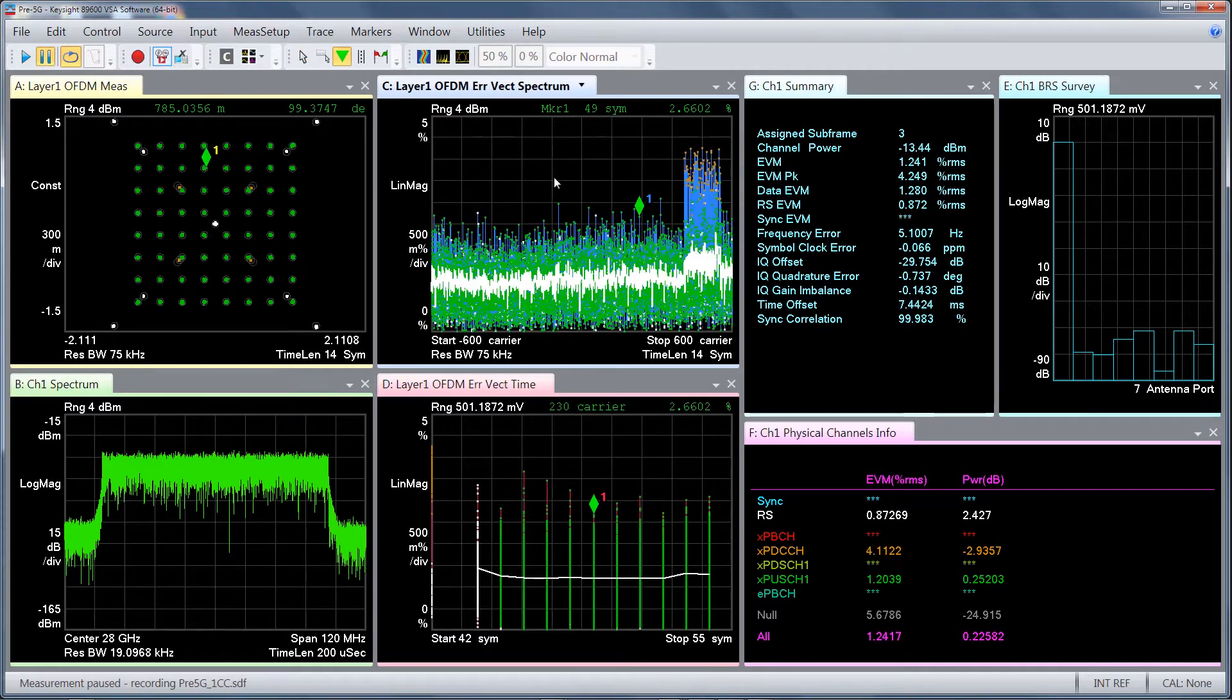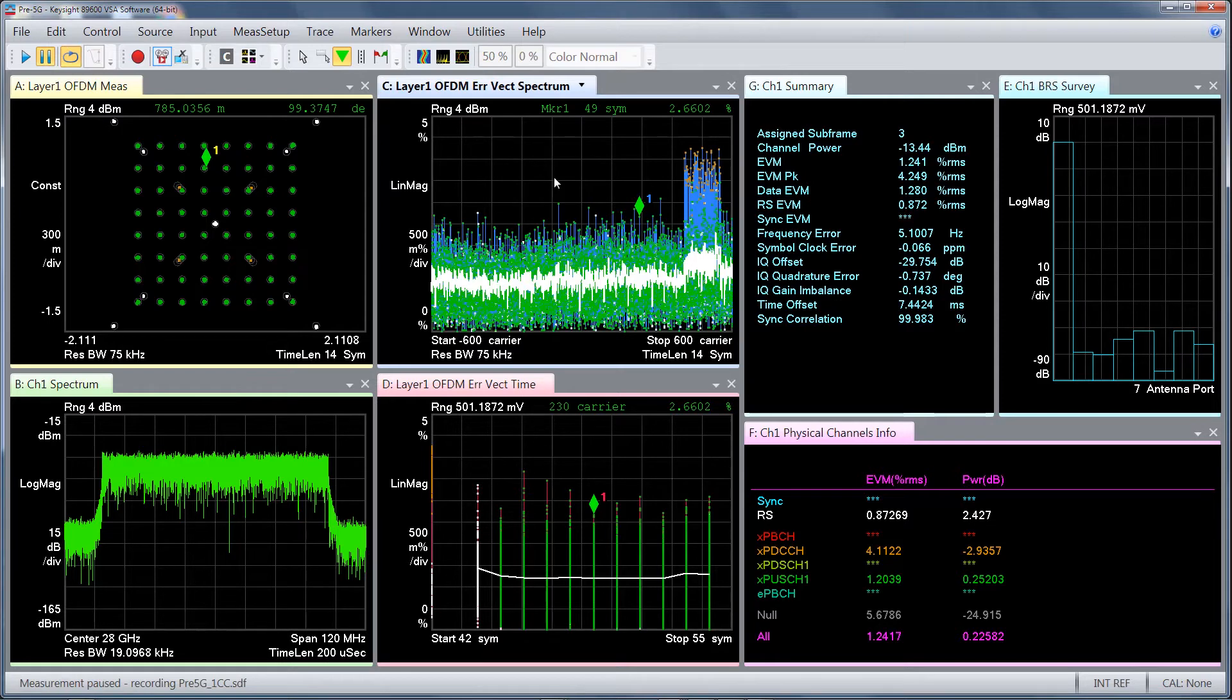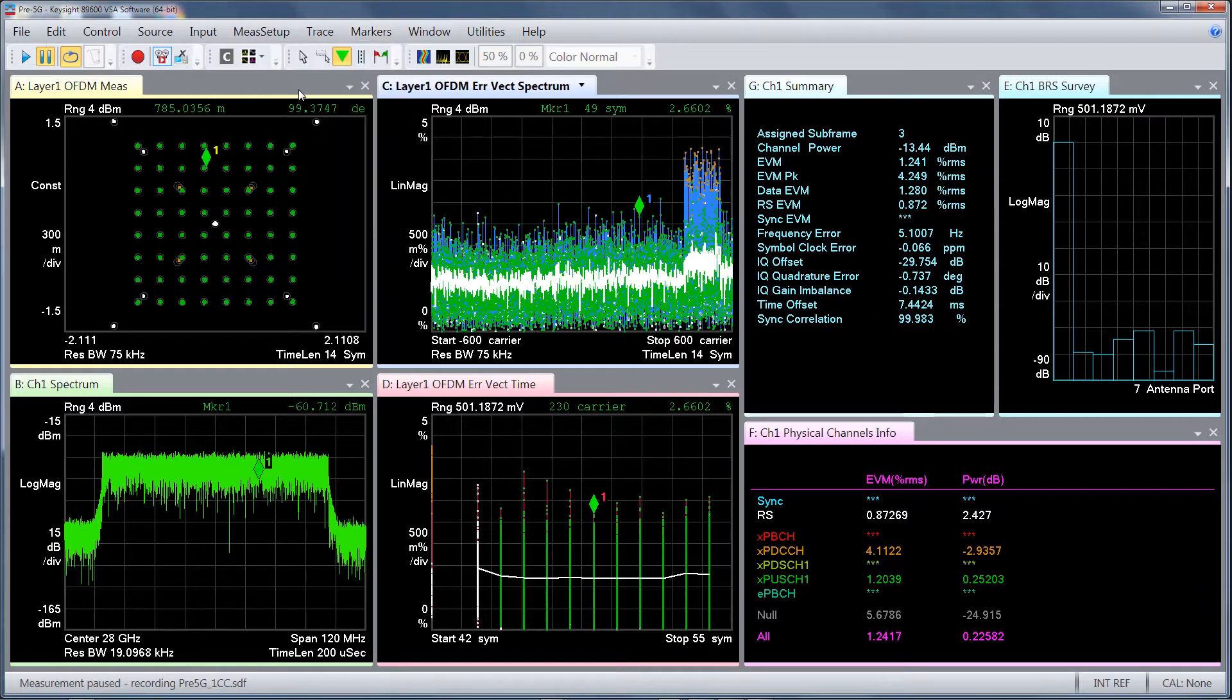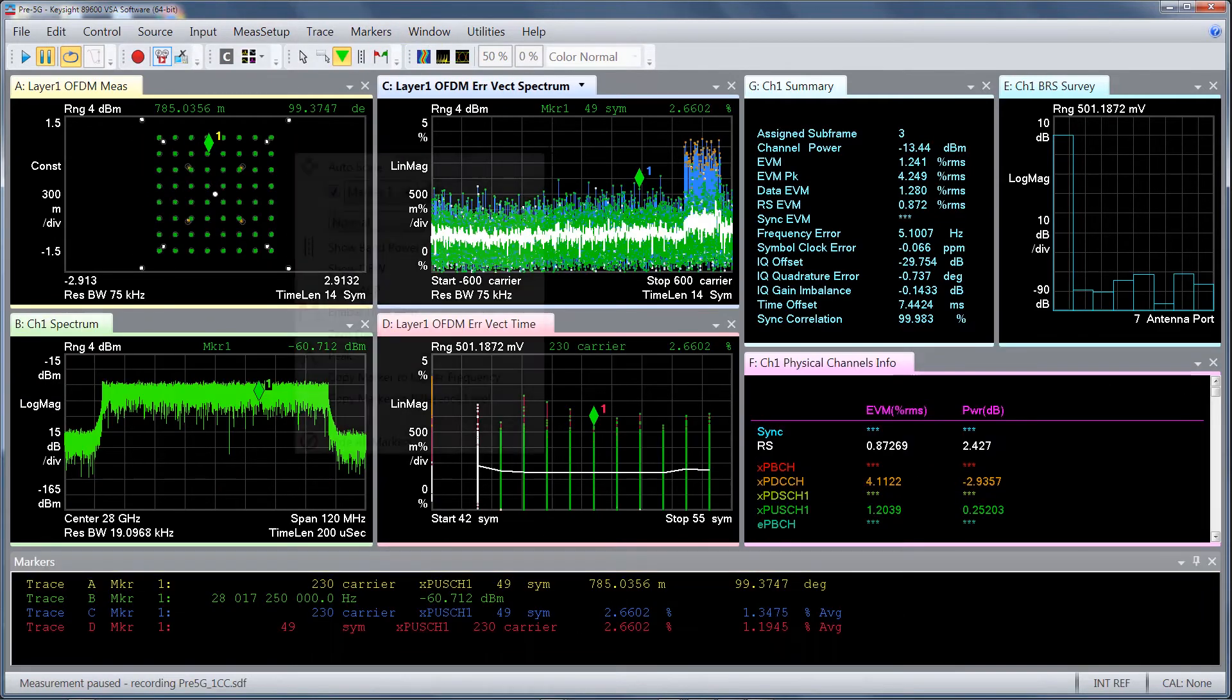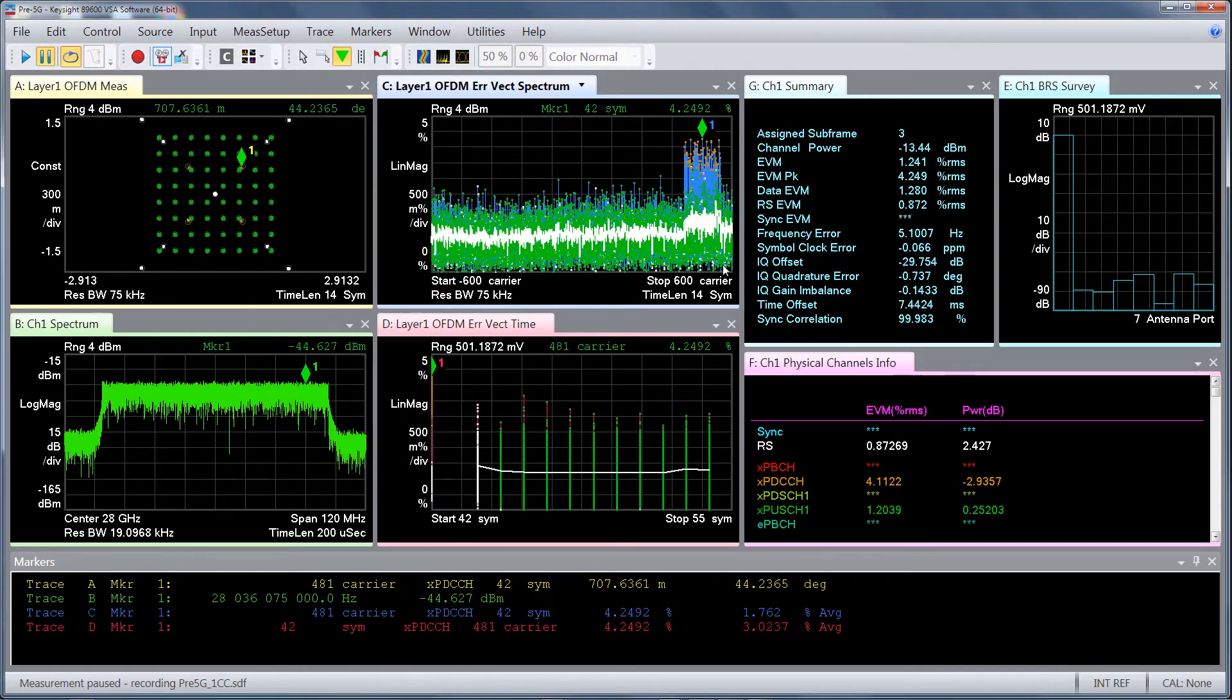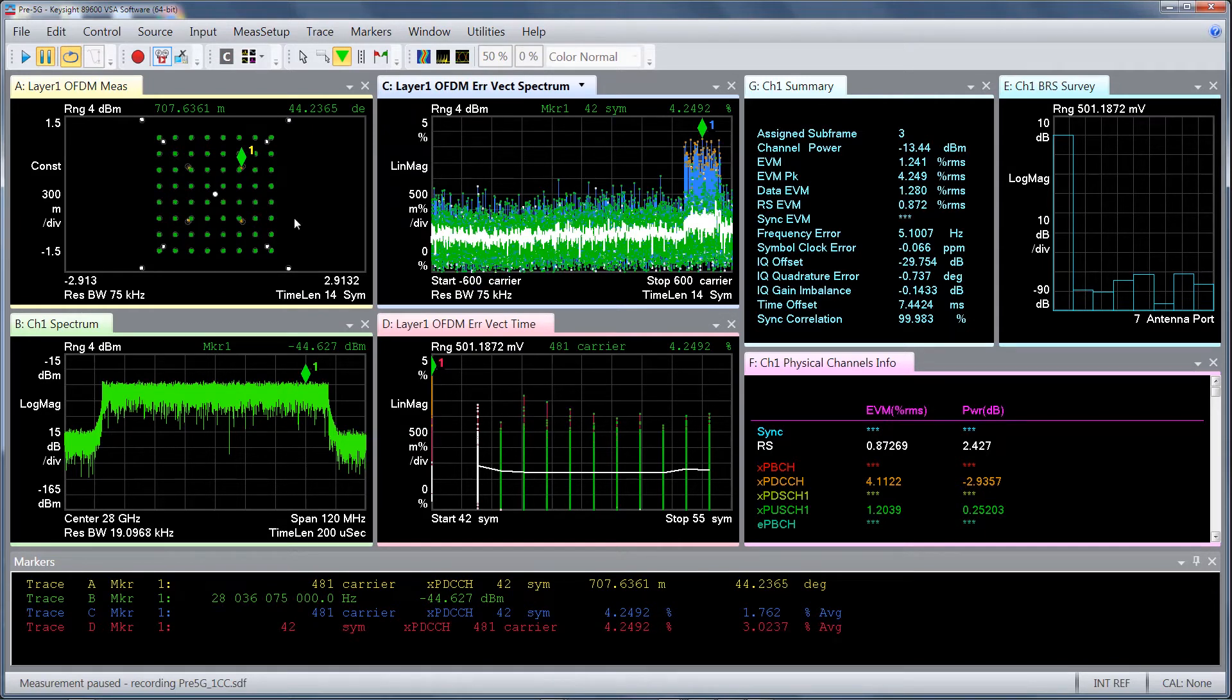If EVM gets worse in specific subcarriers or symbol locations, you can easily track the errors by using markers and coupling the markers. As you can see here, I'll just do a quick peek, and you can see all of the markers are tracking the exact same symbol and subcarrier, which is the XBDCCH.